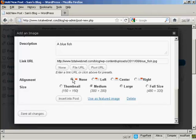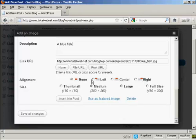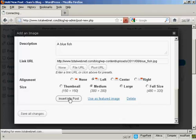And you can align it. You can have it to the left of the text. You can center it within the text, or have it to the right of the text. I'm going to have it to the left of the text. And then click here, insert into post.